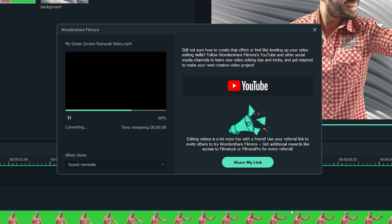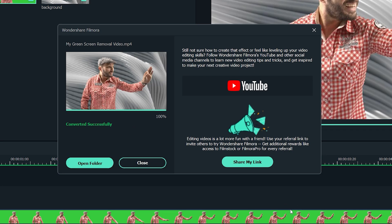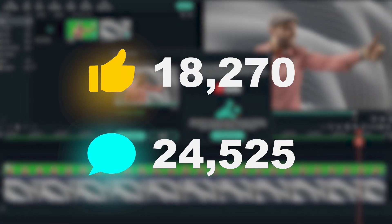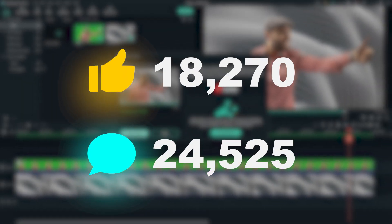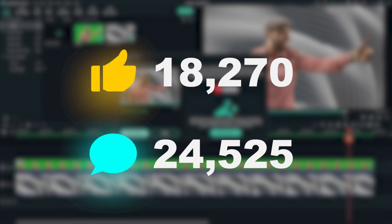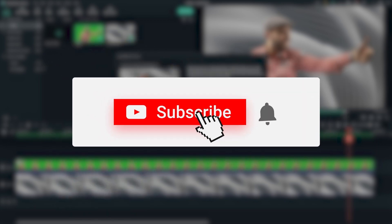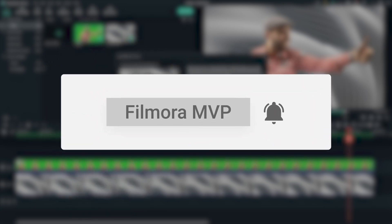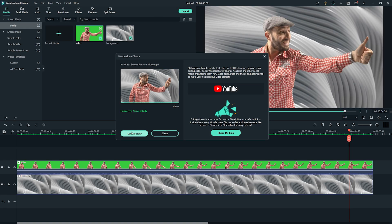That's all for today. Make sure you give our video a thumbs up and leave a comment if you enjoyed watching it. Be sure to subscribe to our channel so you can watch more informative videos in the future. Bye!